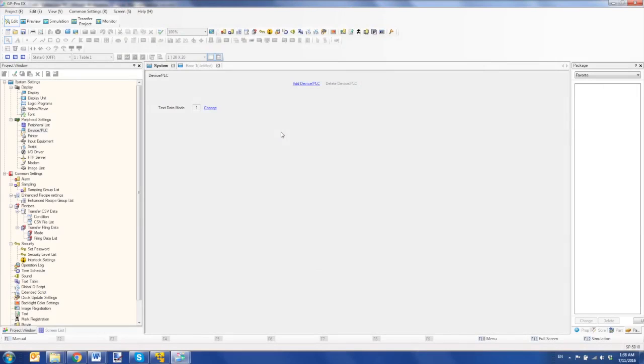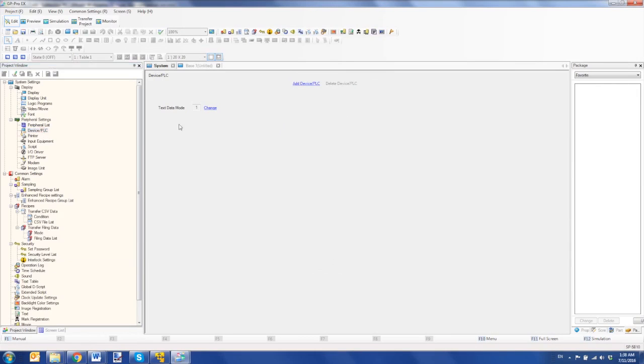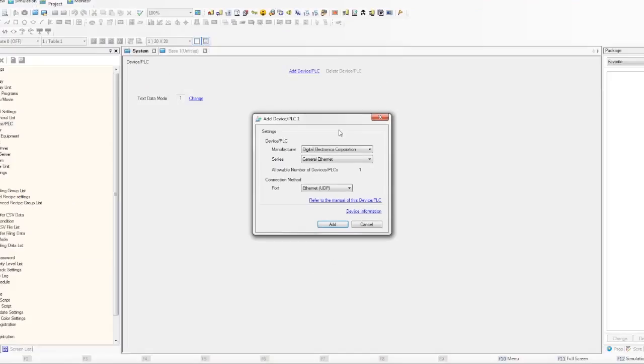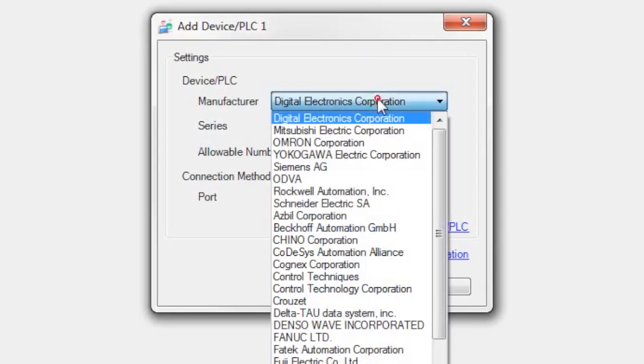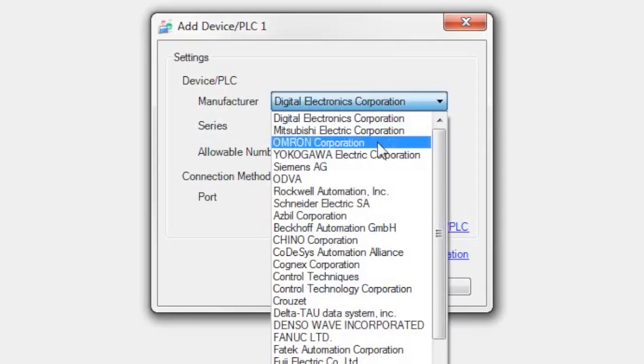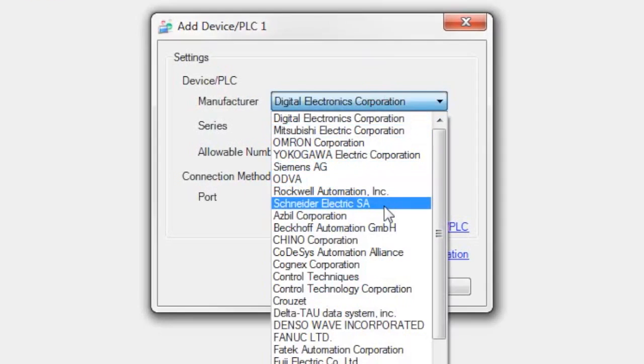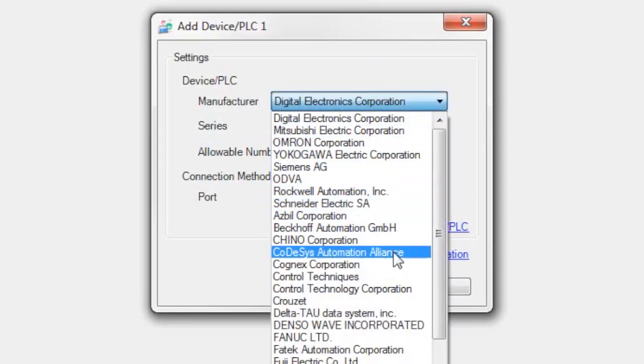In order to connect a Modicon machine structure PLC from Schneider Electric to a ProFace HMI, you would in the GP Pro EX software select Device PLC from peripheral settings, add a device, and you would select one of two things: Schneider Electric or CODESIS.